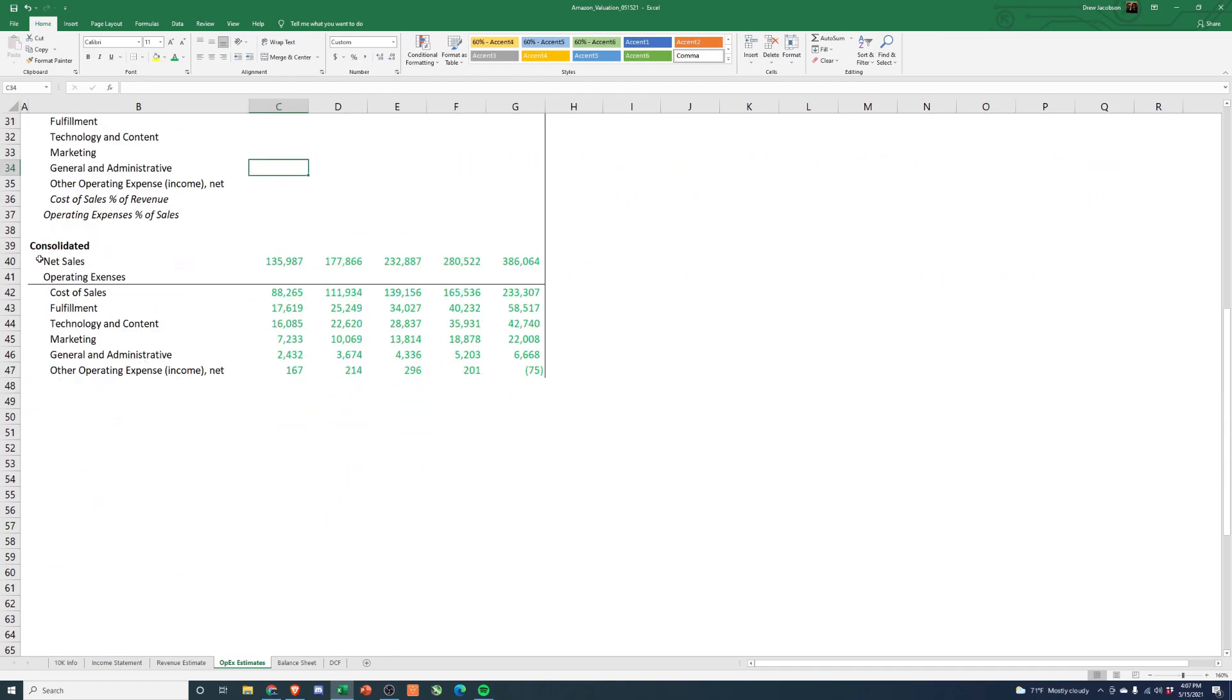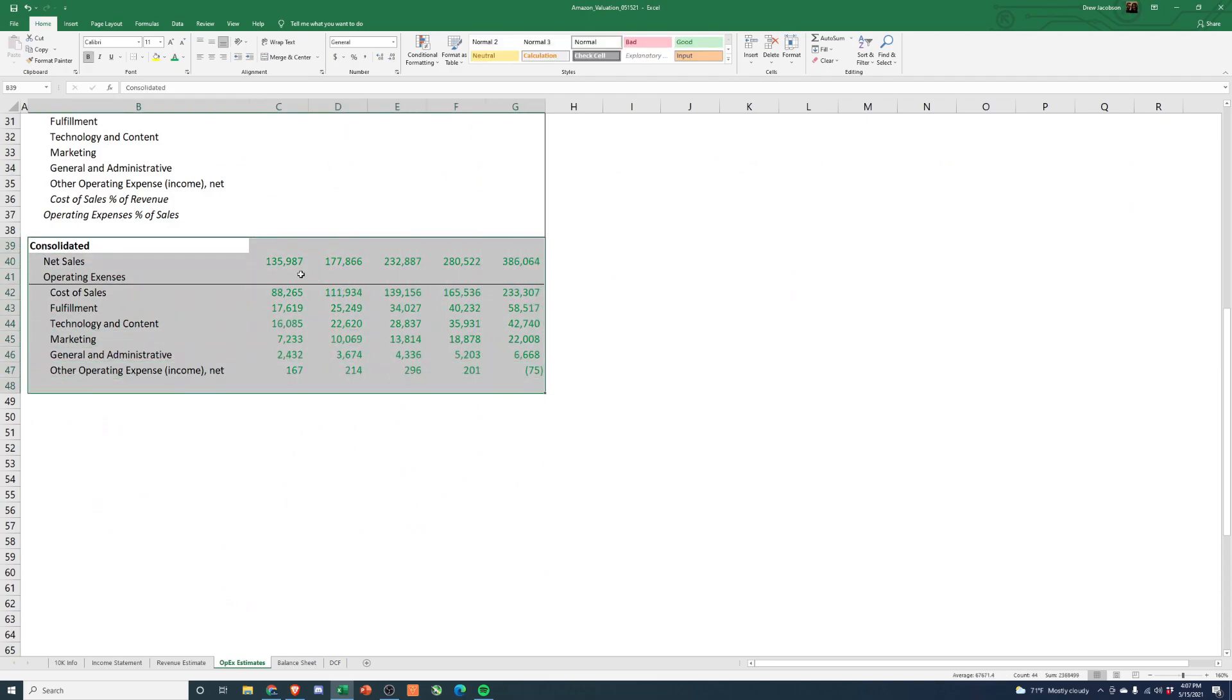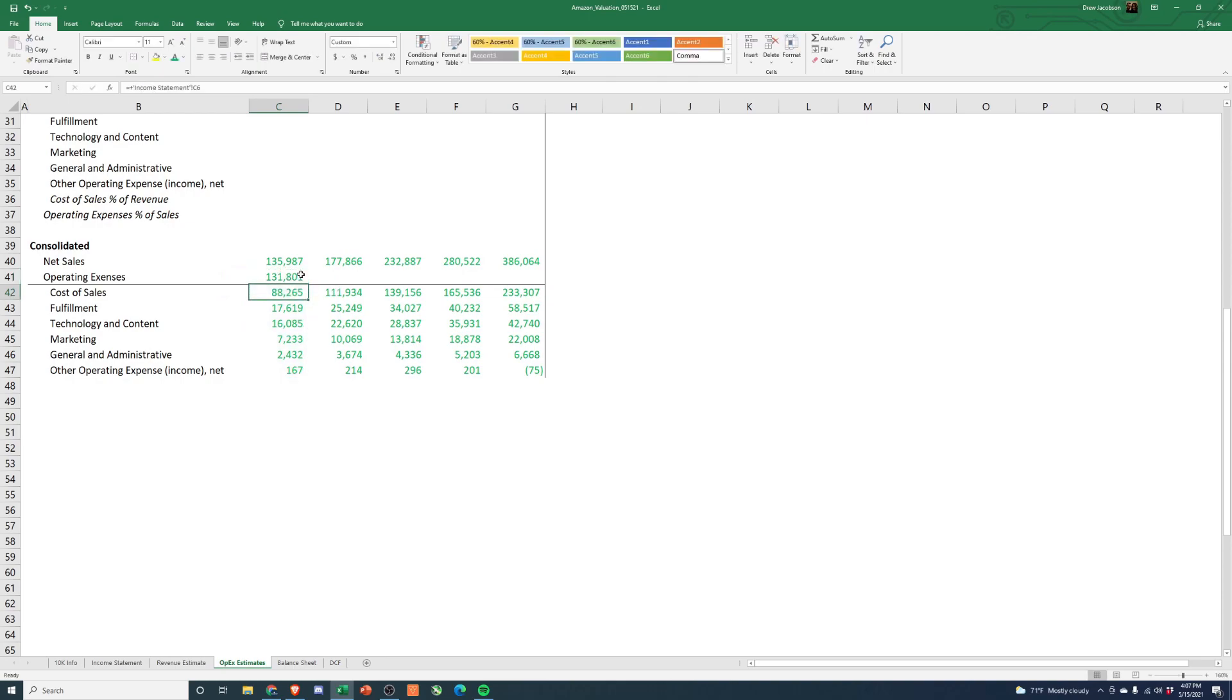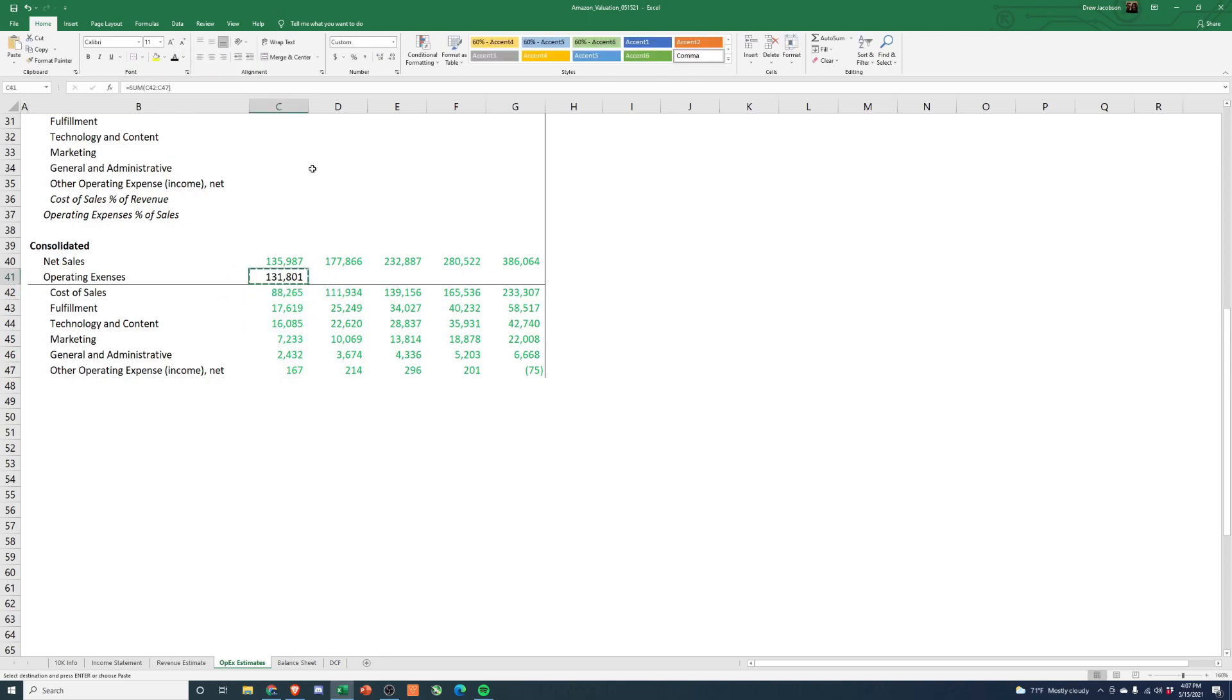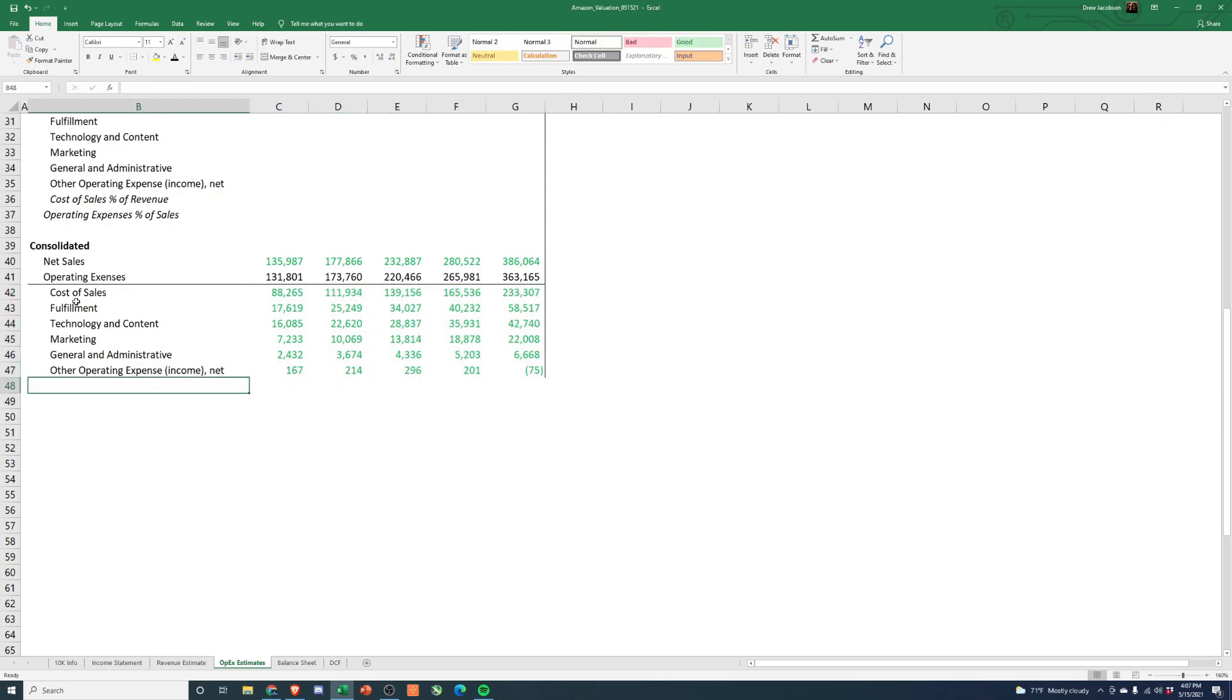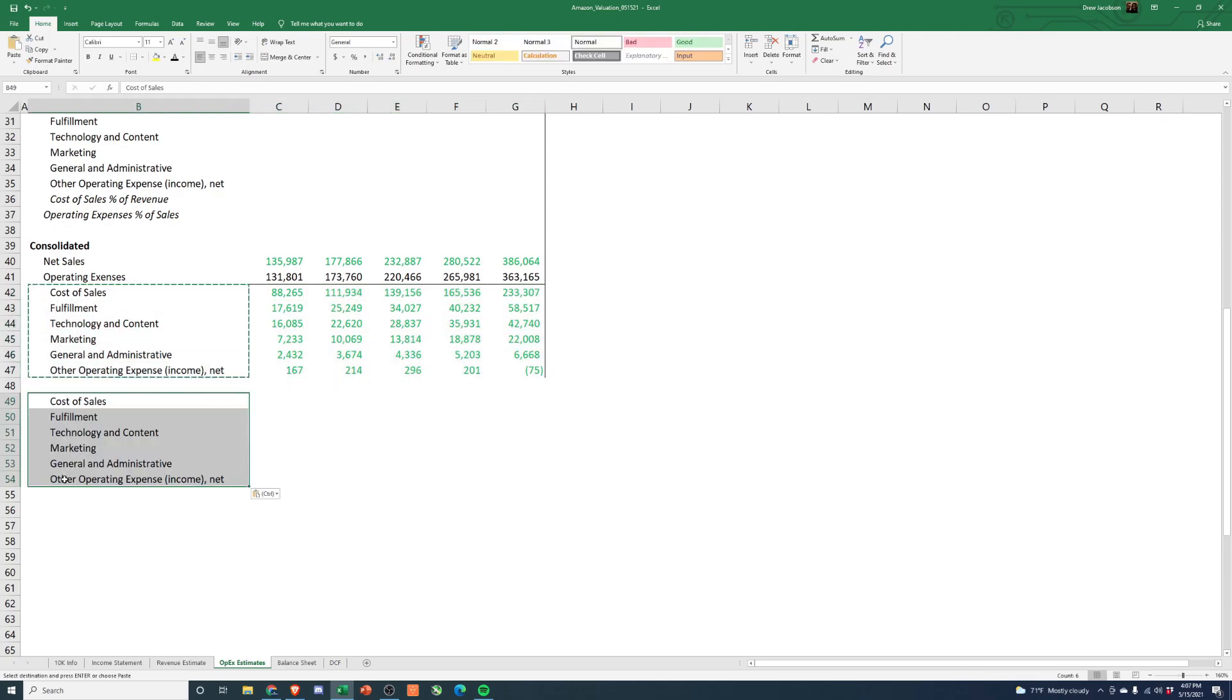So the first thing we're going to do is here's the consolidated information we have. Total OPEX and then they break out OPEX into a handful of categories. Those categories are down below and the first thing we're going to do is actually just calculate these as a percentage of revenue.